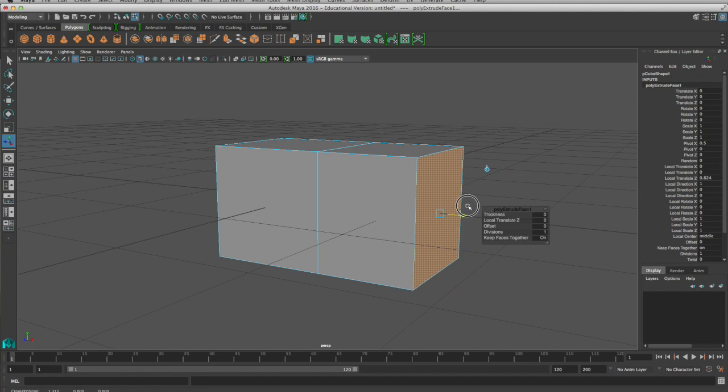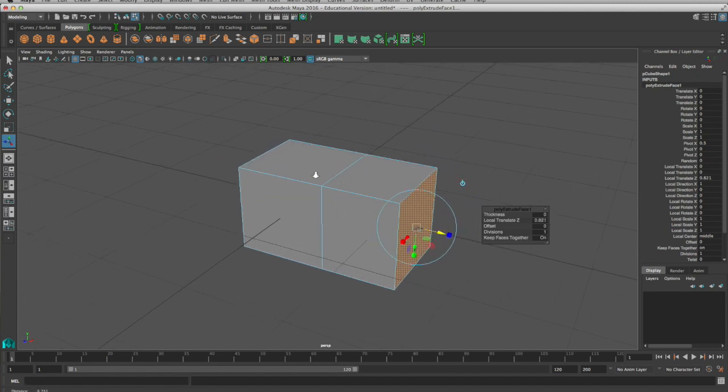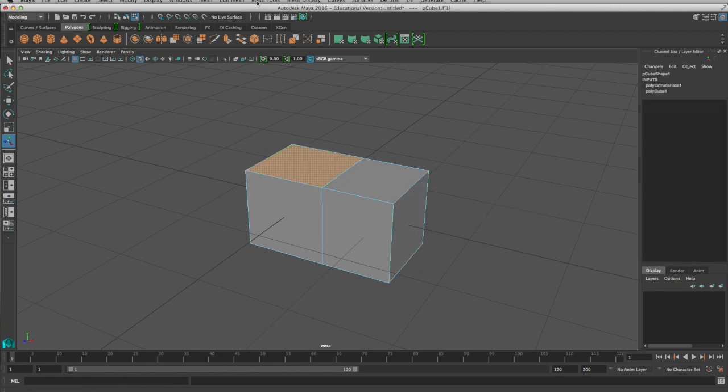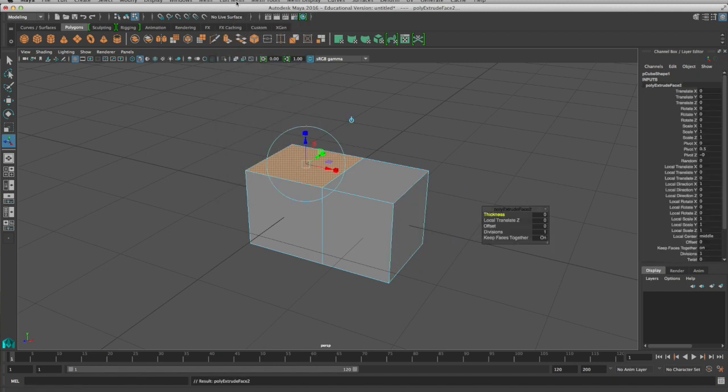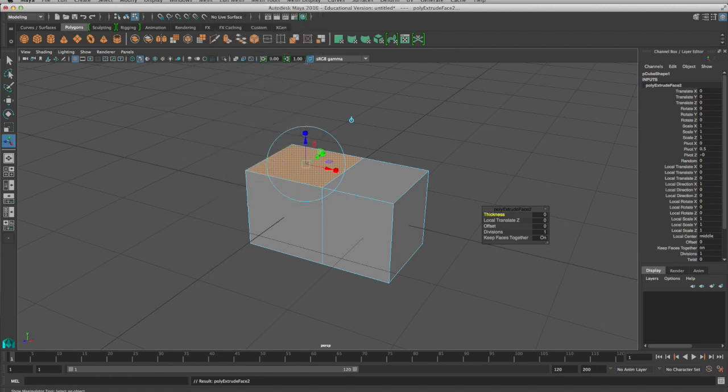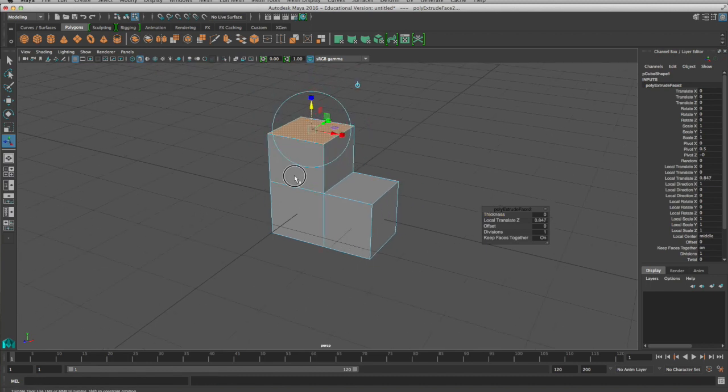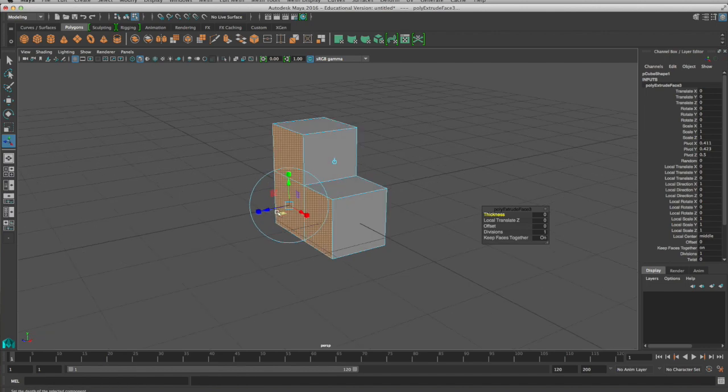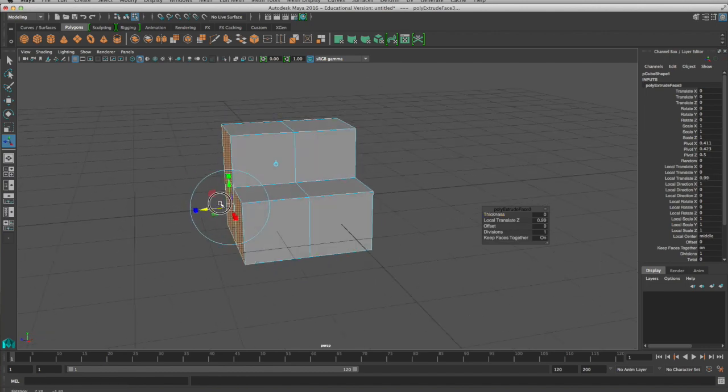So basically, I created a whole new chunk of my cube. And I can quickly use this extrude tool to make lots of new geometry to play around with.